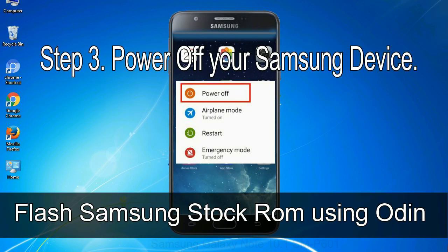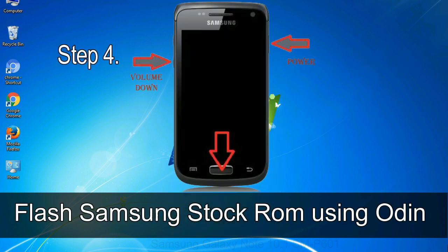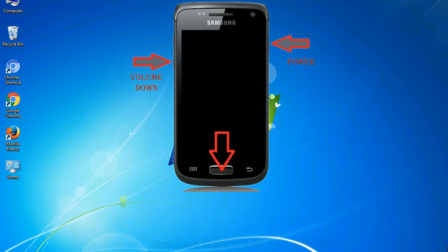Step 3. Power off your Samsung device. Step 4. Now you have to boot into download mode. To boot into download mode, press and hold volume down key, home key and power key. When phone vibrates leave the power key but keep holding the volume down key and home key. You will boot into the download mode.